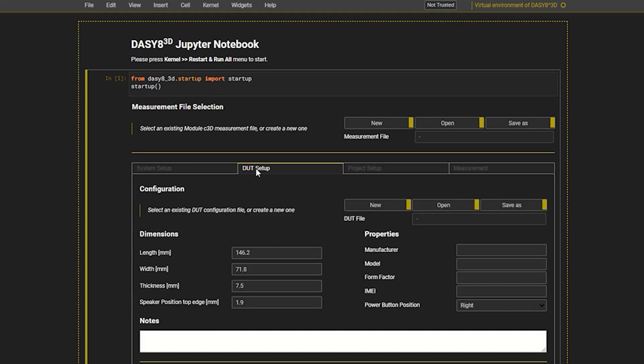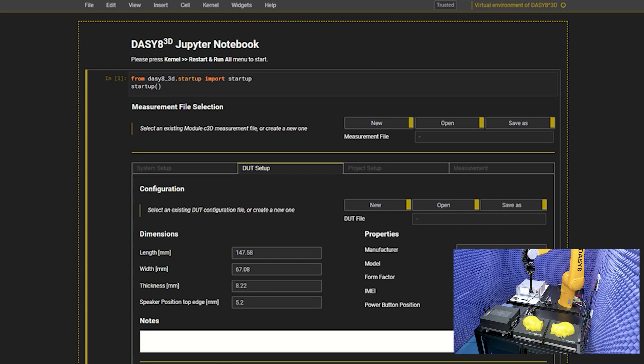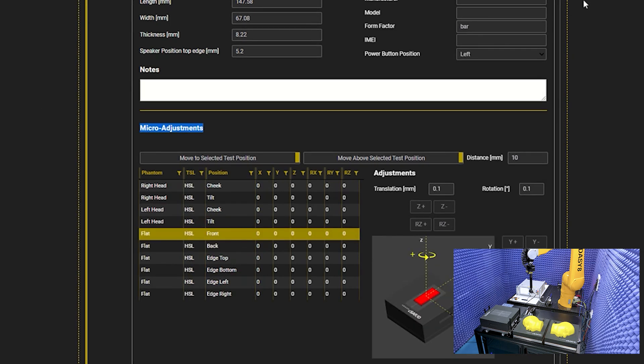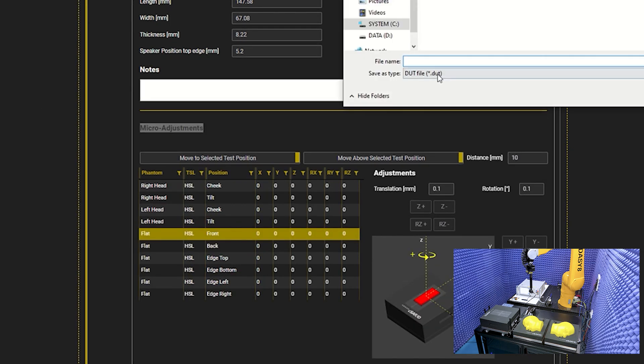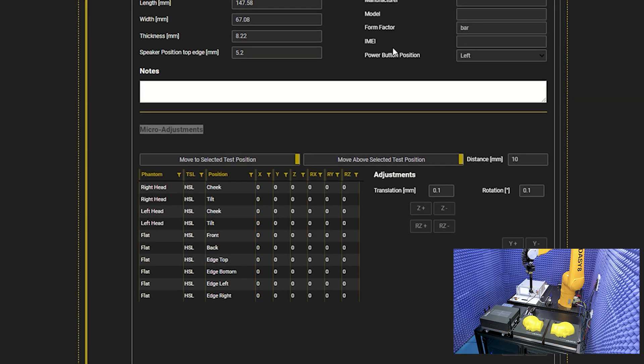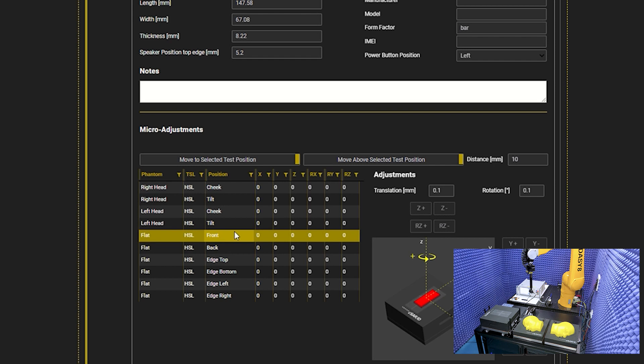This tab has options to enter the DUT details such as make, model, and DUT dimensions. If I measure a mobile phone for the first time and would like to achieve a positioning precision of better than 0.2 mm with respect to the phantom, I can use the micro-adjustment feature allowing minor position corrections. These corrections are required only once as they are stored in the DUT file. I select the front position and move the DUT to this position.